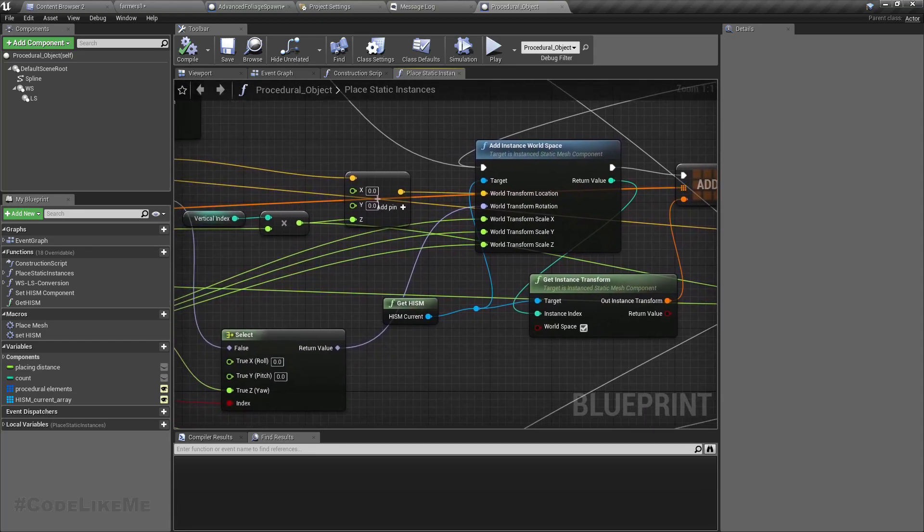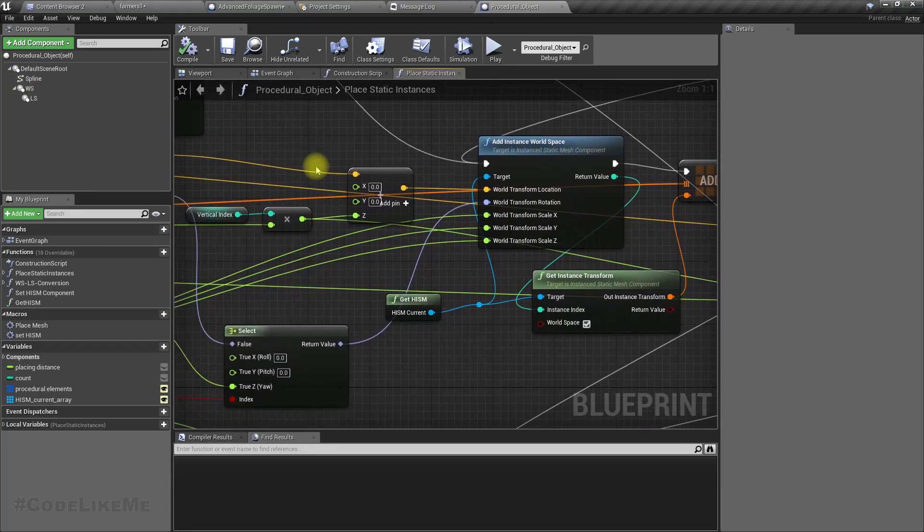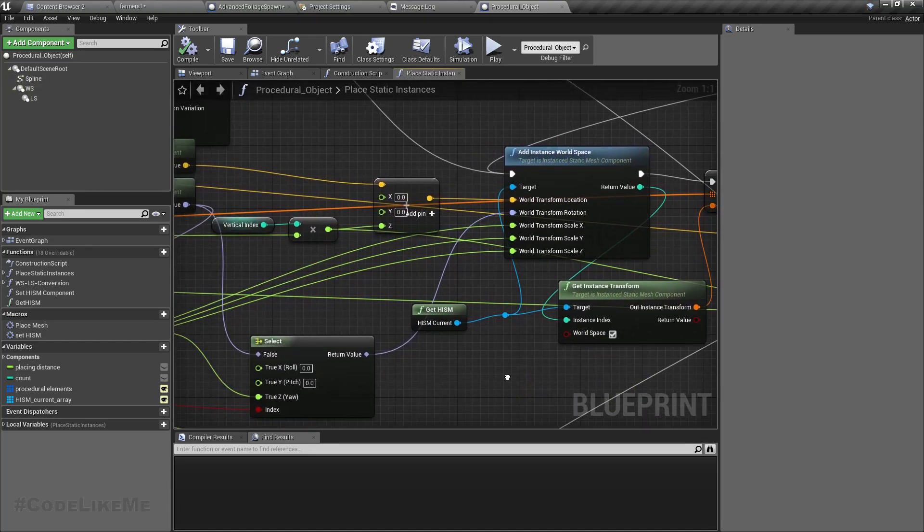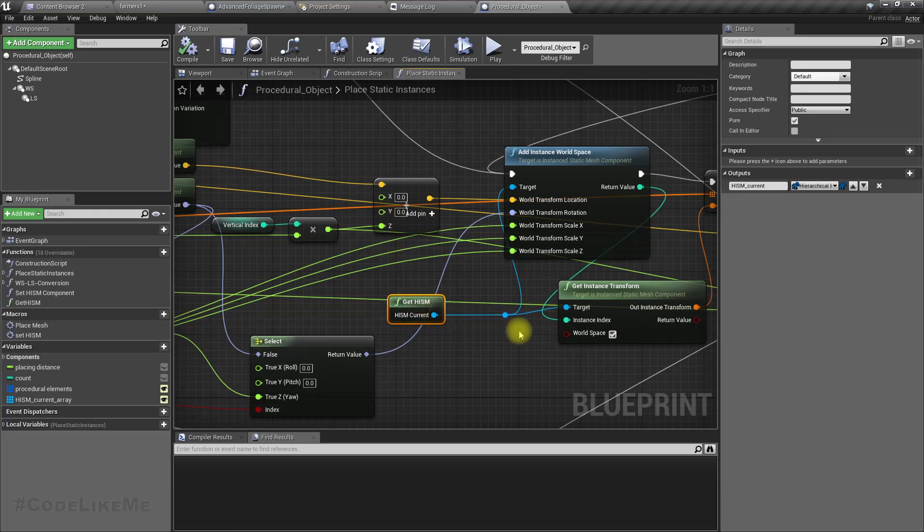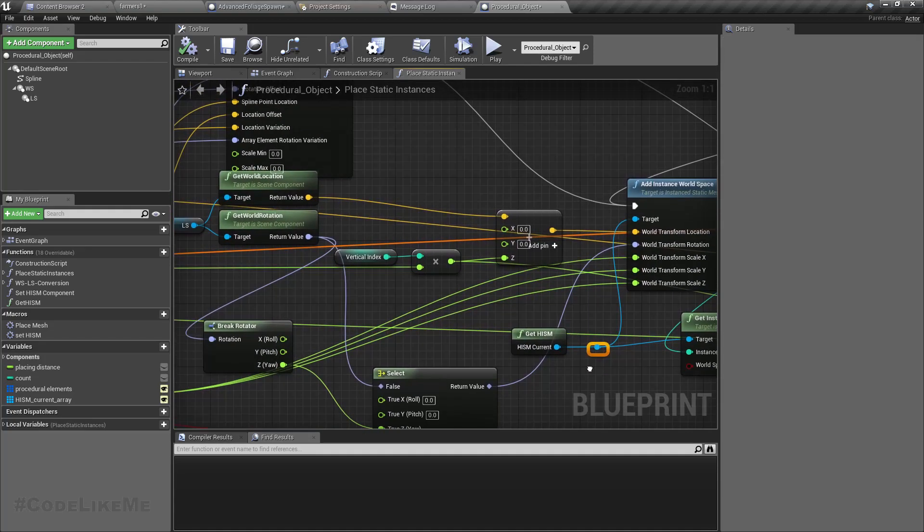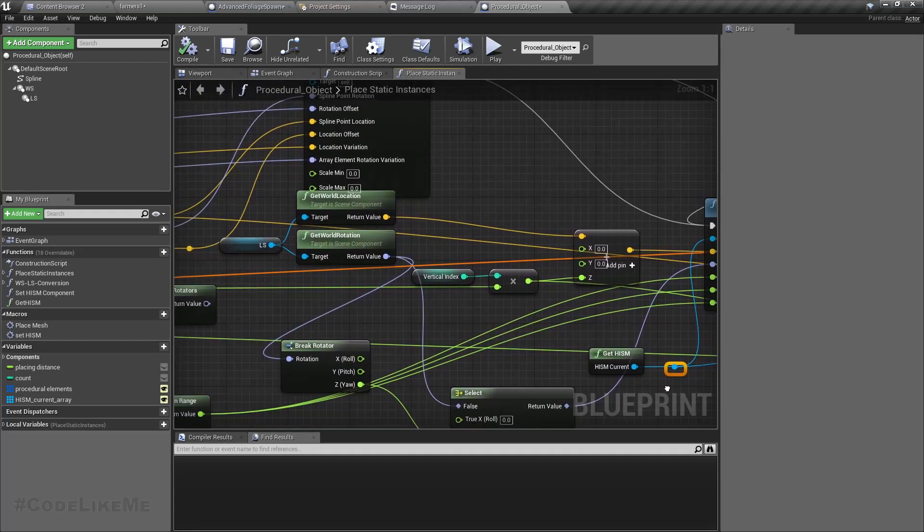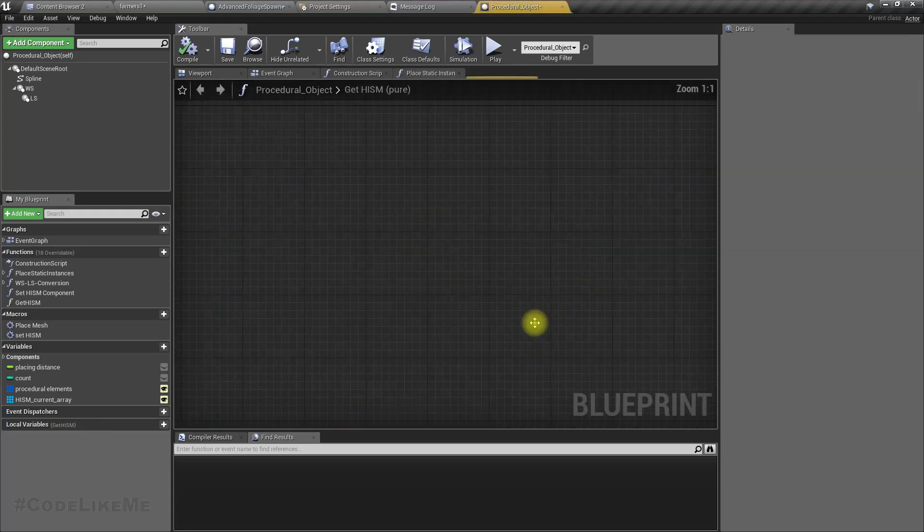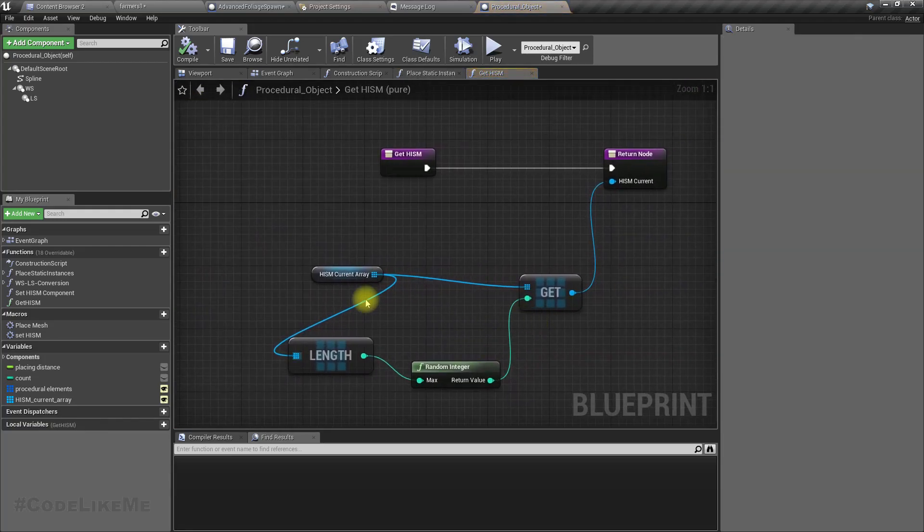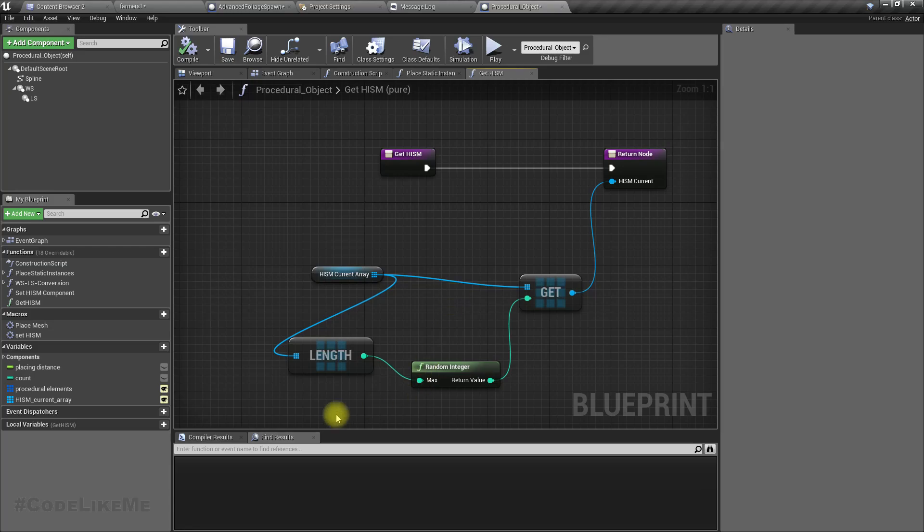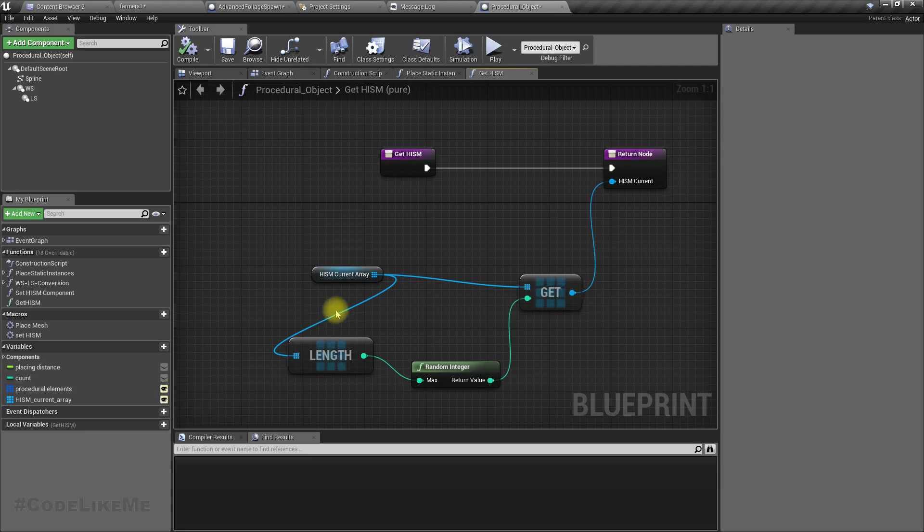Yeah, it's here. Okay, now we have defined this get HISM function. So how does it work? We get one from the HISM current array. Okay, so that's what we need here actually.